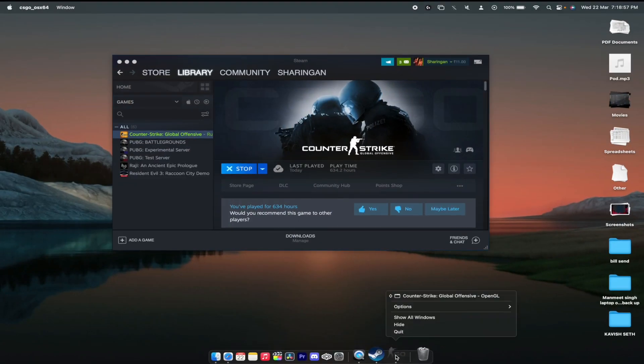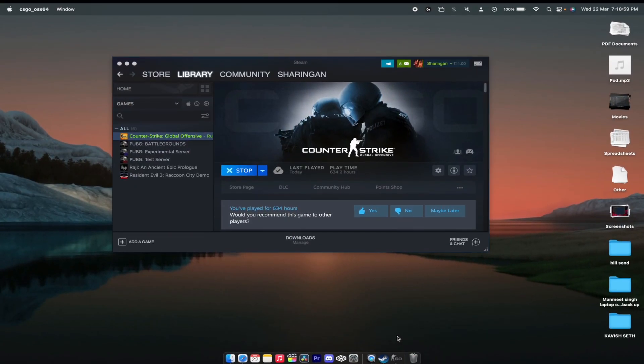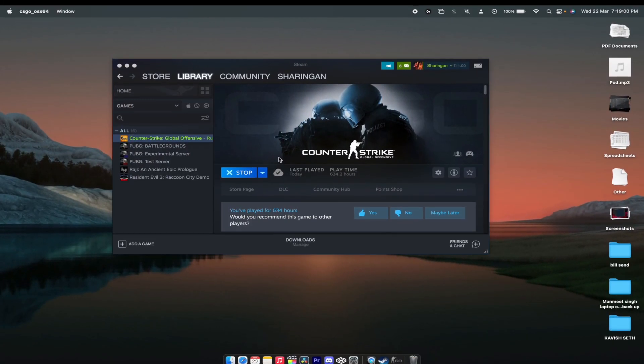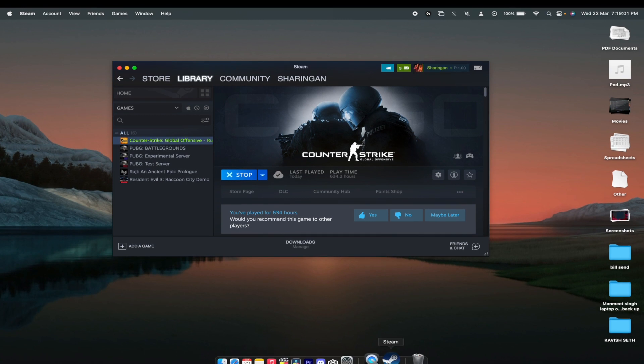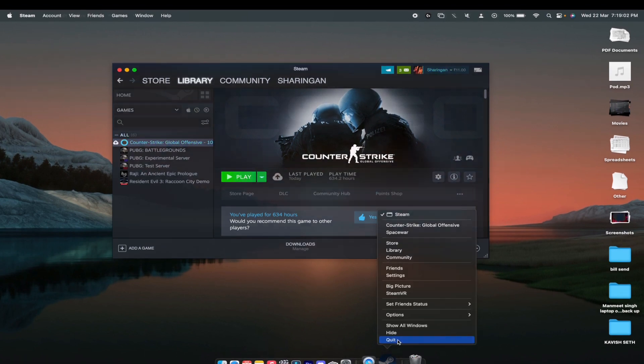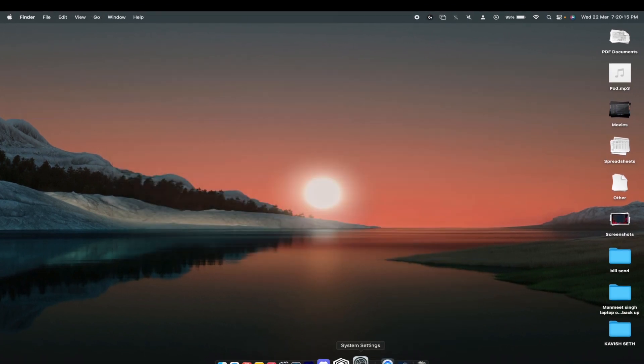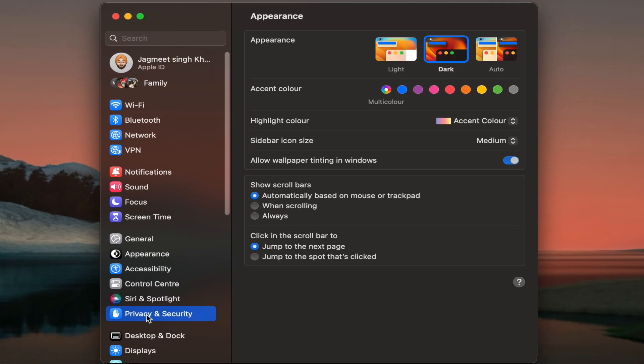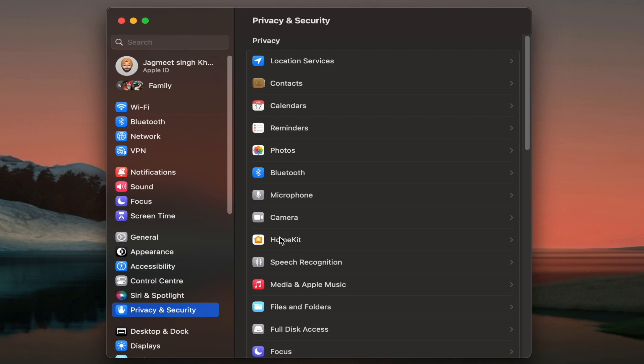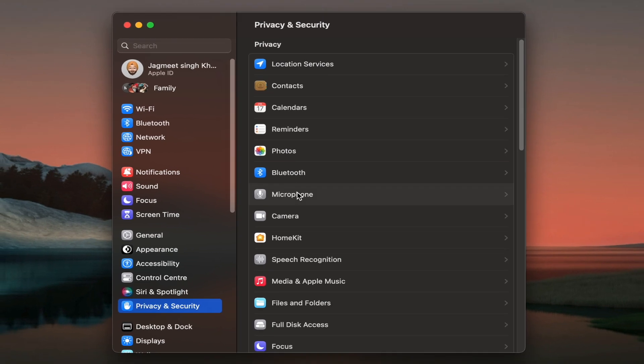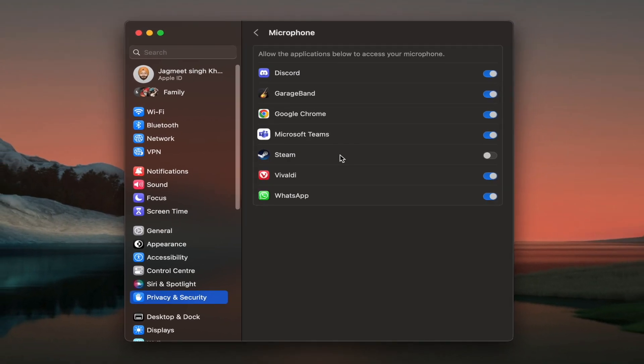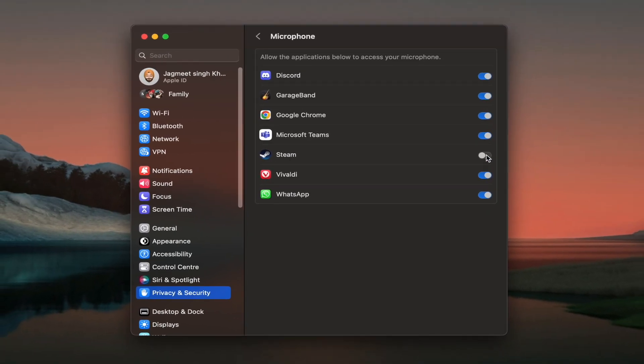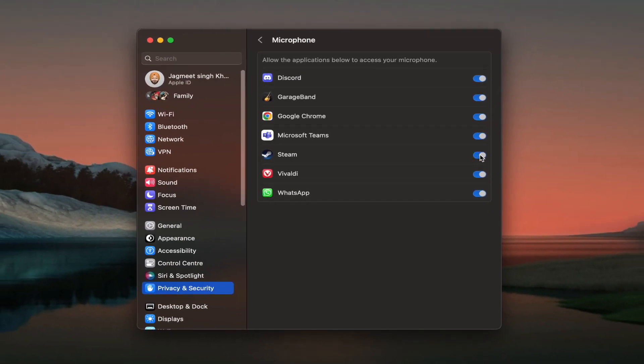First off you just need to quit your CS:GO and your Steam. Just open your settings, go to privacy and security, and go to the microphone. You will be seeing that Steam has the toggle off.